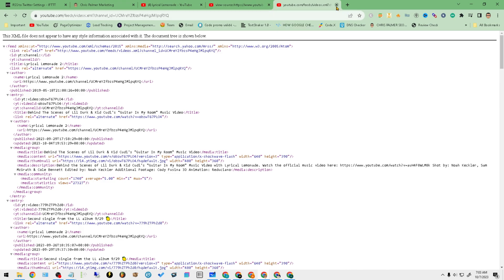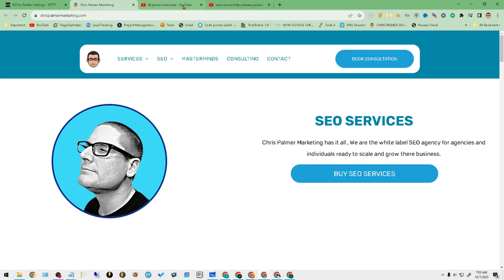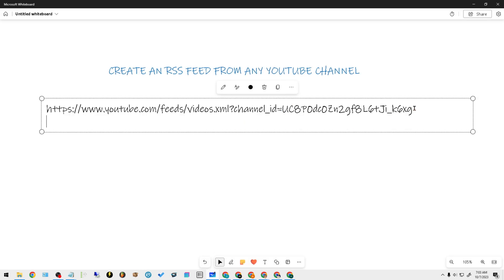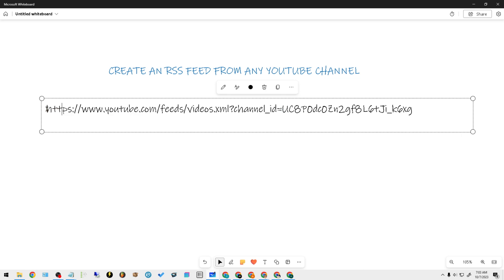So you'll go to your channel. This right here is the RSS feed for that particular channel. Again, really quick, what I'll do is I'll go through it one last time. Down below in the description, what you will find is a URL.